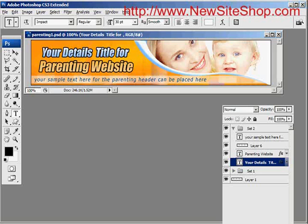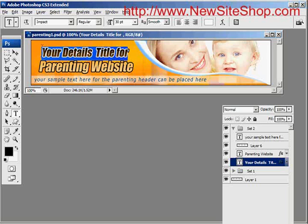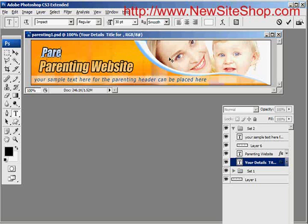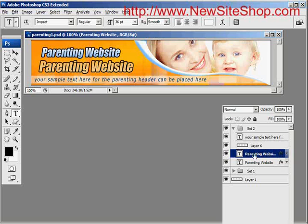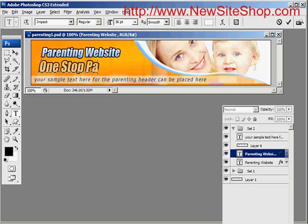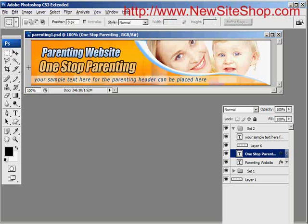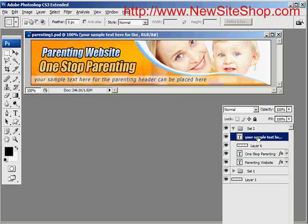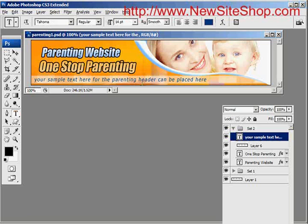I click on the 'your details title' layer and then click the text tool, and I can just type in anything I want. I select the next layer 'parenting website' and I can make it anything I want. There's also a sample text layer which I can edit the same way.